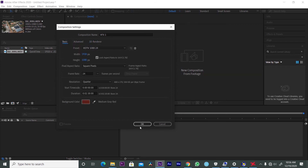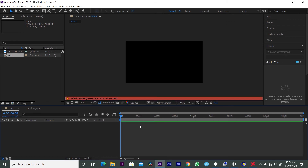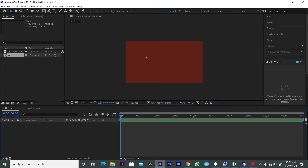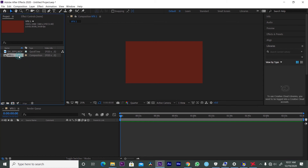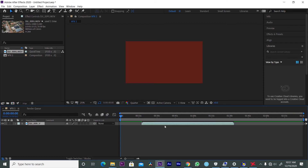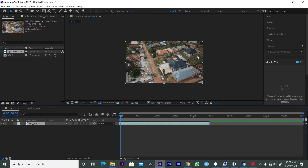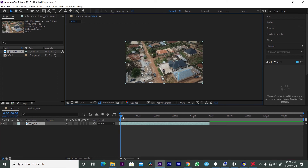When you click OK, the background composition we created appears. You now have an environment to work with, and the composition name — VFX1 — is stored here. To start editing, just click on the file you imported, drag it to your timeline, and it automatically appears on your Composition Panel. That's it — you can now begin editing.